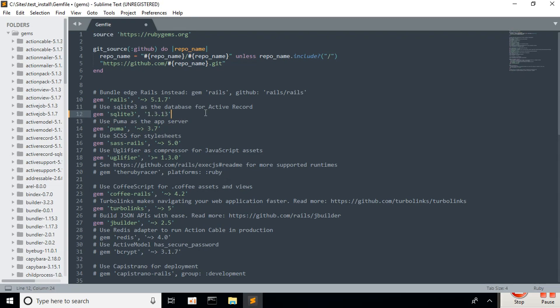Type: gem 'sqlite3', '1.3.13'. I will link this in the description.